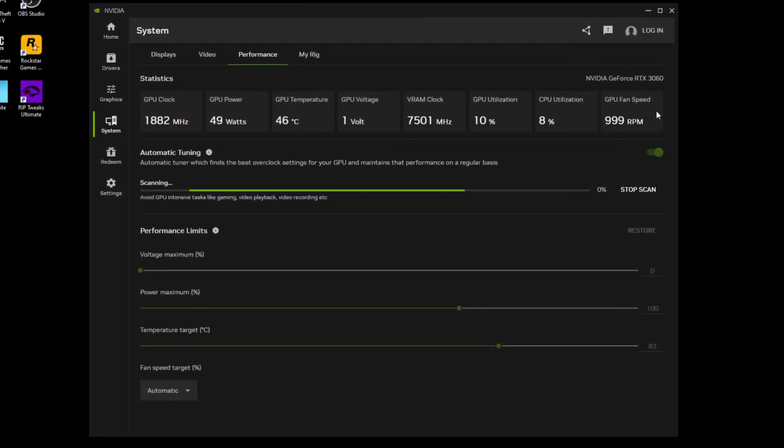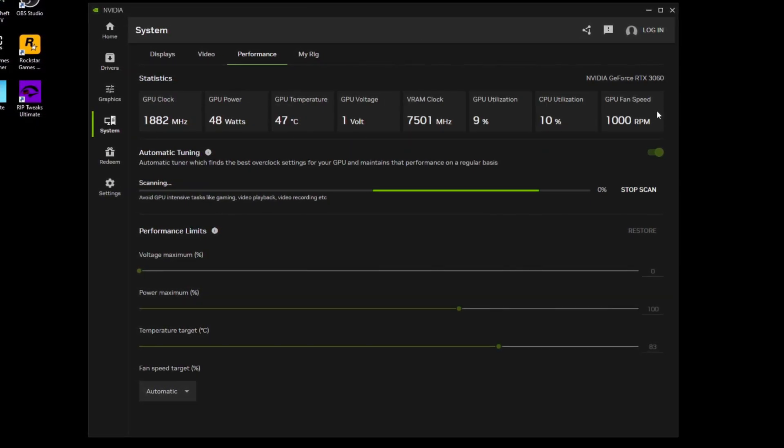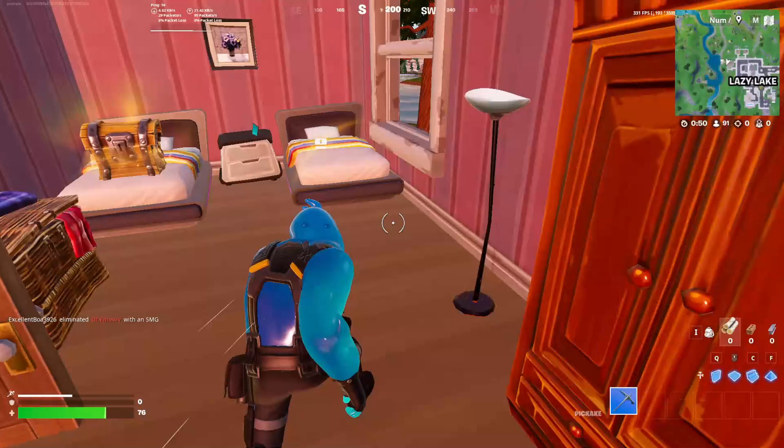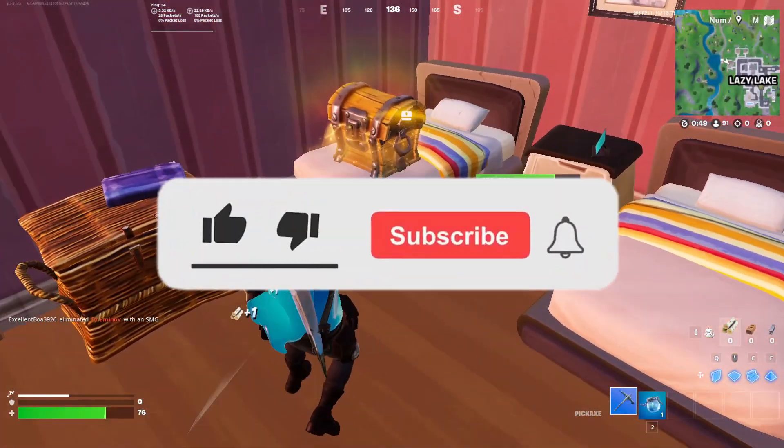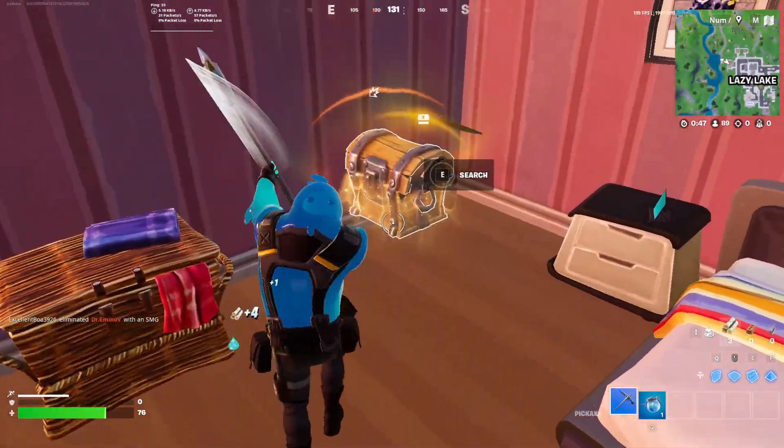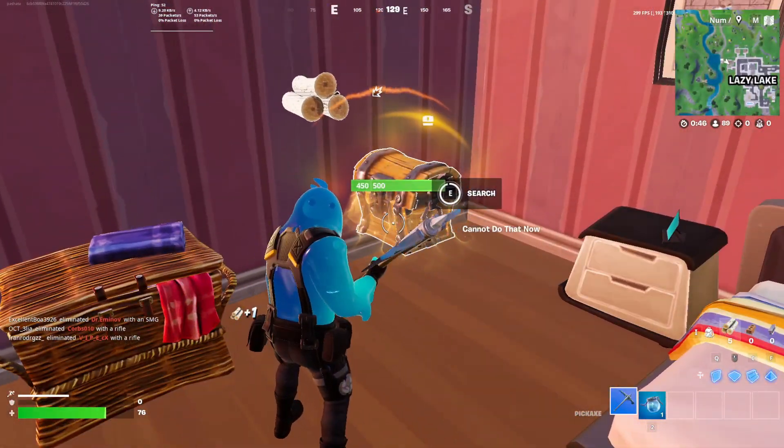So yeah, just try it out and see what you get. That's about it guys, thank you for watching this video. If you liked it, make sure to leave a like and subscribe, and I'll see you in the next one.